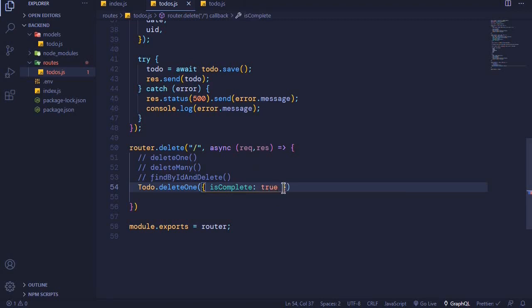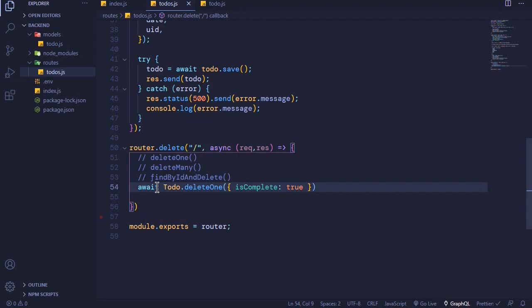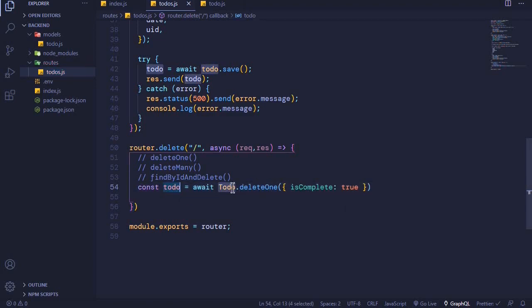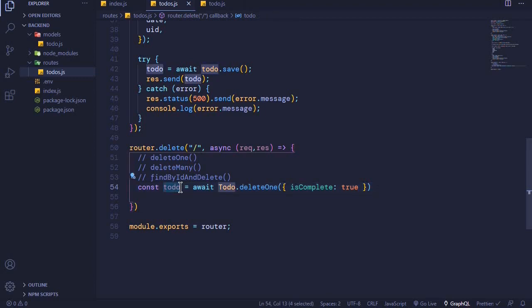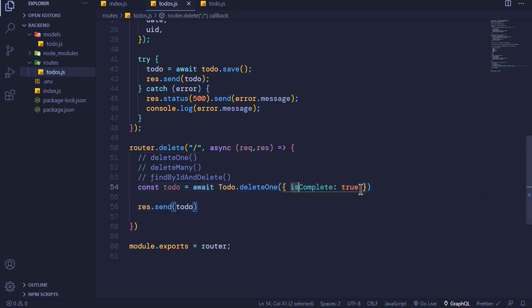You can also pass other properties like isComplete. If I set isComplete to true, we will delete a document that has isComplete set to true. But there may be more than one document with isComplete set to true, so the first document found by MongoDB will be deleted. This process returns a promise, so we can await it and store the result in a constant. We then send this to the client with res.send(todo).